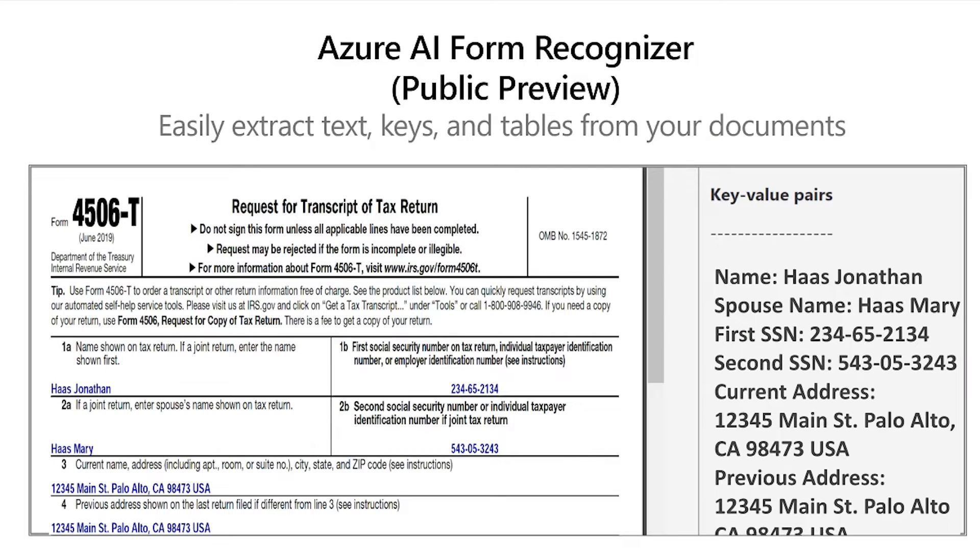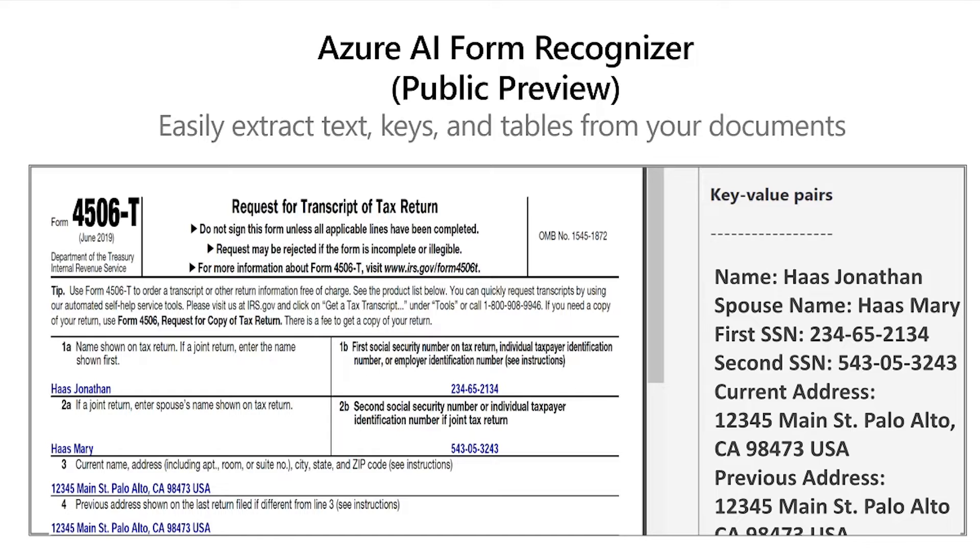Form Recognizer enables you to extract text, key value pairs, and tables from your forms. The input to Form Recognizer is documents, PDF or images, and the output is structured text, key value pairs, and tables. It enables you to automate the process of extracting data from your forms.